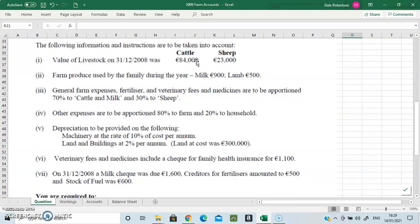Working number one is our closing stocks of cattle and sheep — we'll have to see if we have an increase or a decrease in stock from one year to the next. Working number two is our drawings: the family have used 900 euro of milk and 500 euro of lamb during the year. That's counted as a sale because if they did not consume it themselves, they would have sold it. Working number three says the general farm expenses, fertilizer, and veterinary fees and medicines.